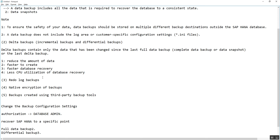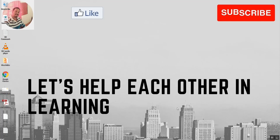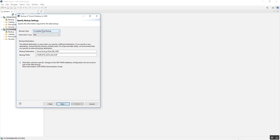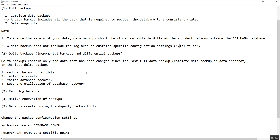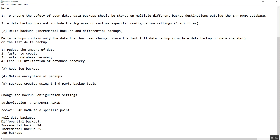Welcome to our channel. This was the complete database backup. Now we will move to the next type of backup which is the Delta backup. In Delta backup, there are two types: differential backup and incremental backup.